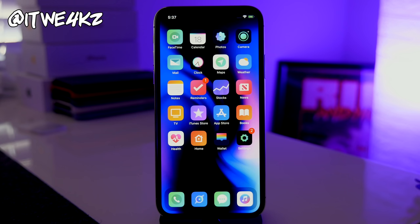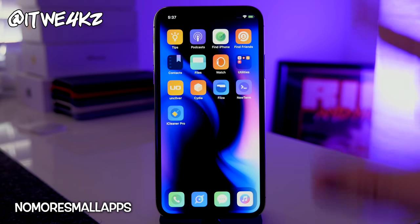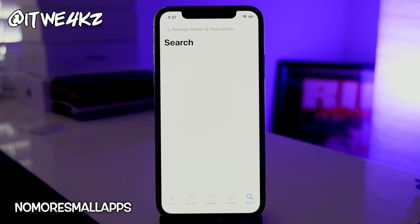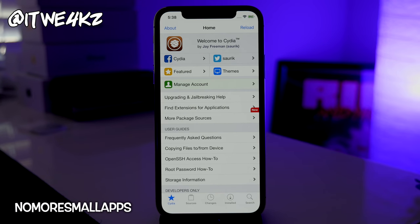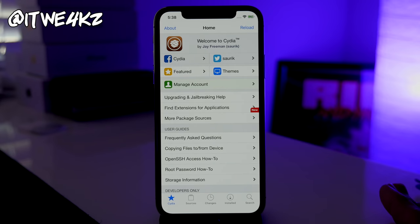The first tweaks I want to talk about are tweaks that tweak Cydia itself, because they make Cydia more useful, easier to use, and more efficient. The first is called No More Small Apps — what this does is make any application that's smaller display full screen on the iPhone X. You can see here that Cydia is now completely full screen. This also works on larger devices, and without it you sometimes get weird cropping, but No More Small Apps makes everything fit nicely.